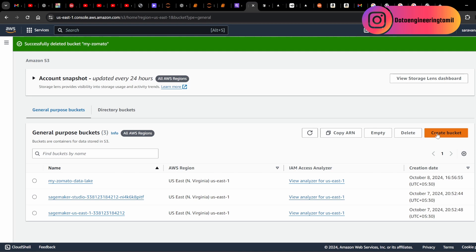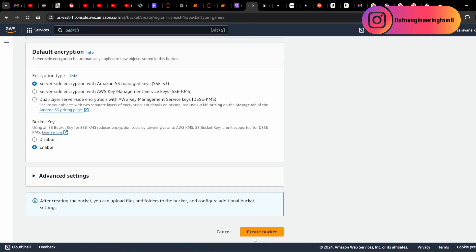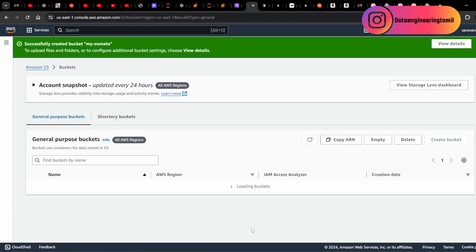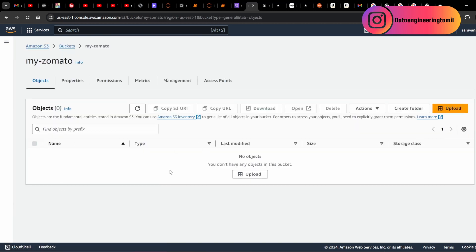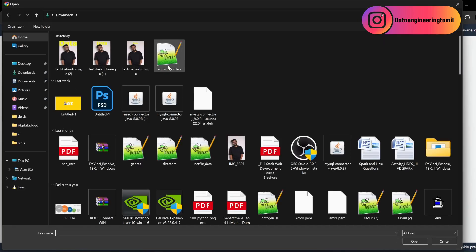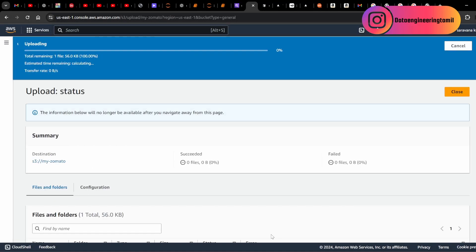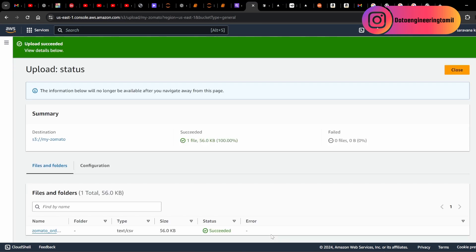S3 is a distributed object store — unlike a Windows, Mac, or Linux file system. So now we create a folder. First, we go to my-zomato bucket. We create a bucket — the bucket is created. Now we can go to create a folder inside the bucket. We upload a CSV file to S3. S3 stores each data file, and AWS services can access it.